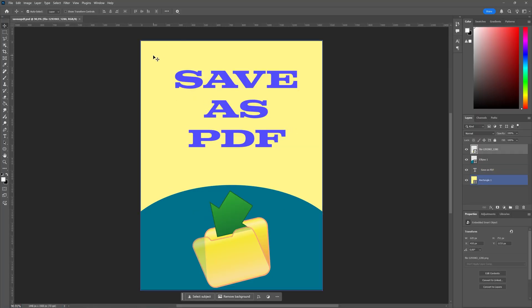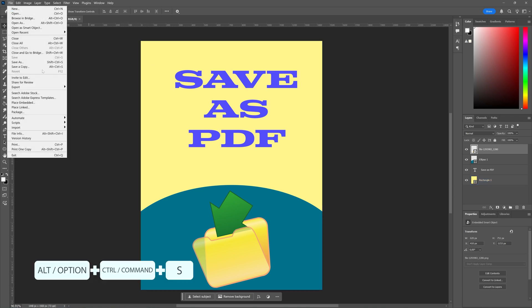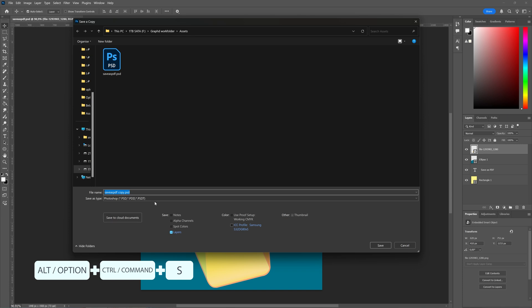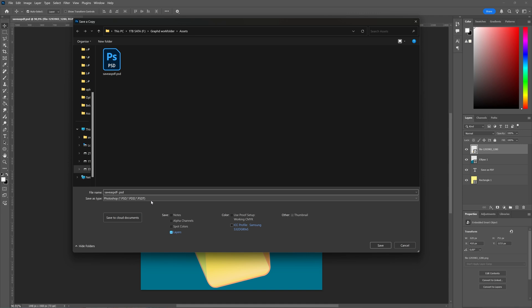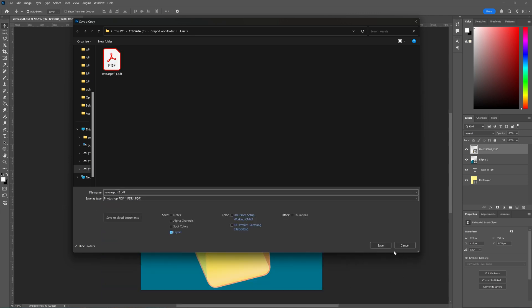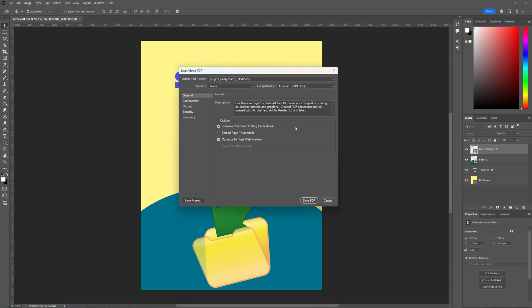So this is our first copy with preservation of the editing capabilities. Now I'm going to save a second copy and save as a PDF. Again the same notification, and here I'm going to untick the preserve the editing capabilities and then save.